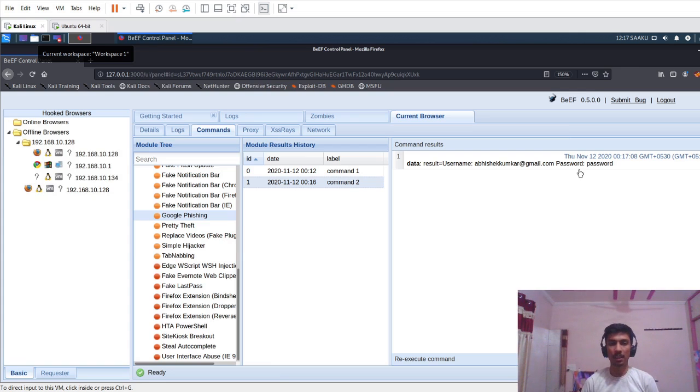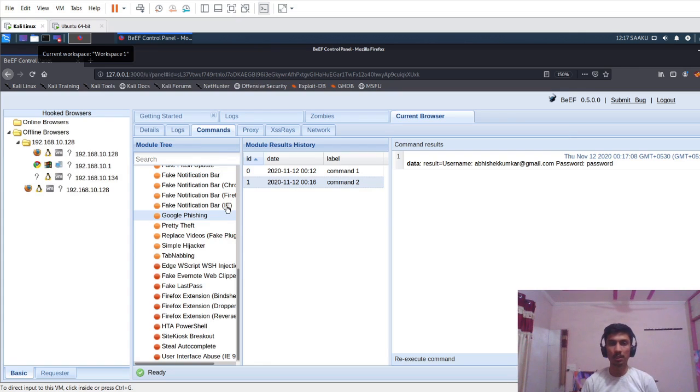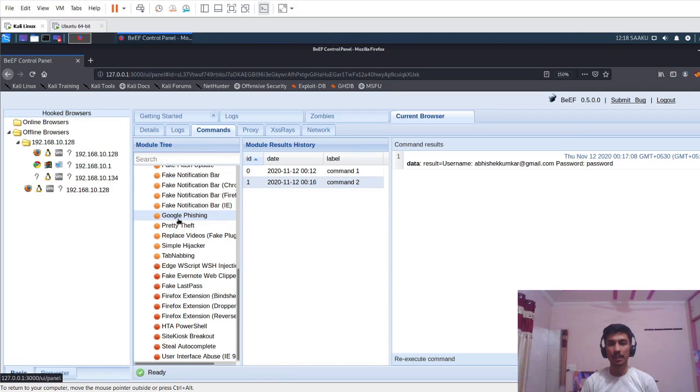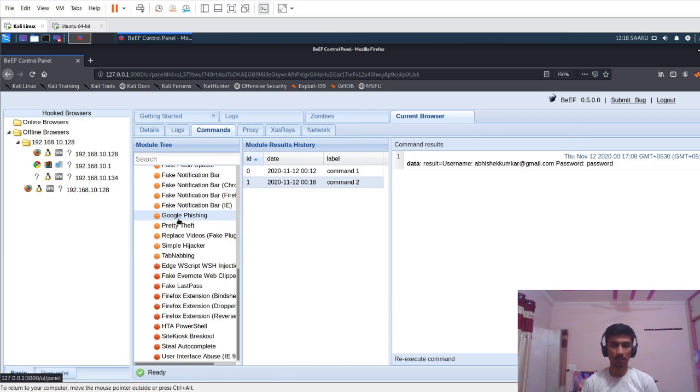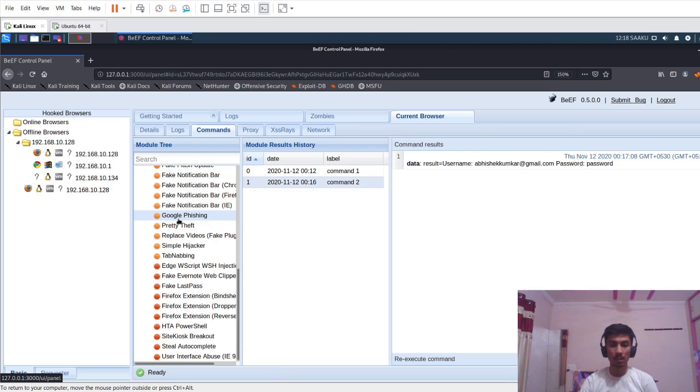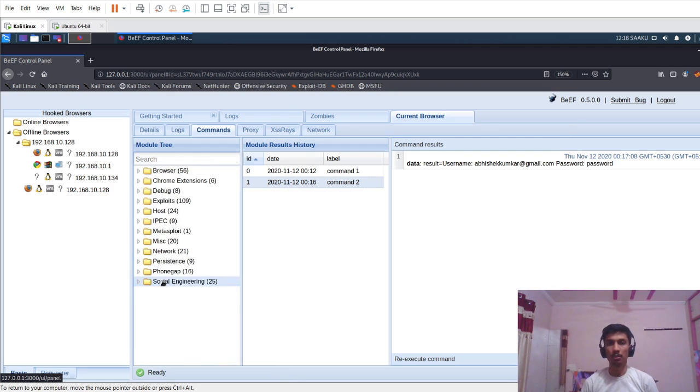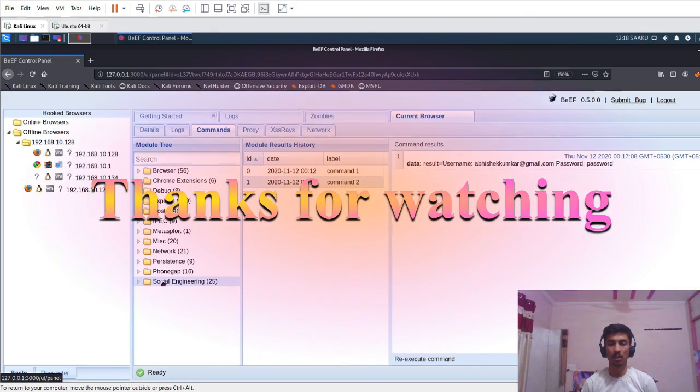The most important thing with browser exploitation is most of the things will not work in BeEF framework because the browser updates very regularly and they try to minimize the vulnerabilities. If the browser is very old, most of these exploits will work. But if the browser is current or new, most of the exploits will not work. Thanks for watching this video. If you have enjoyed this video then like it and subscribe to my channel.